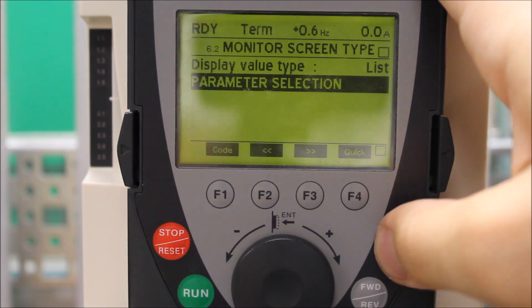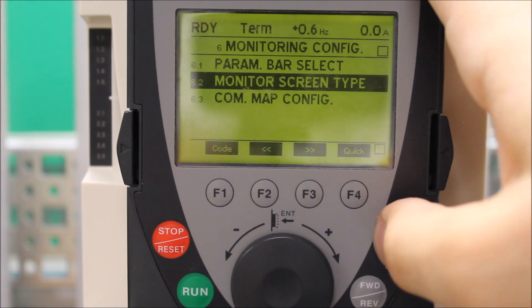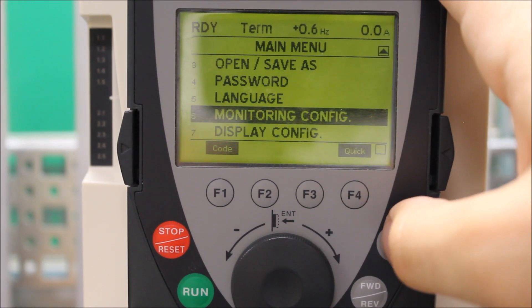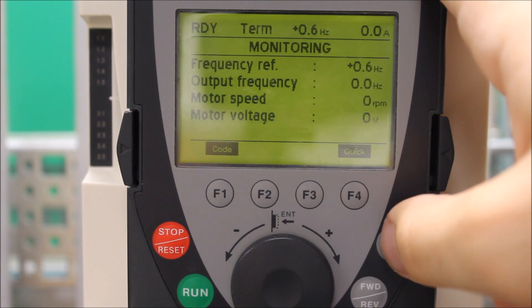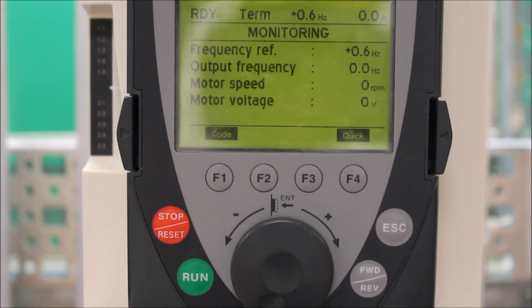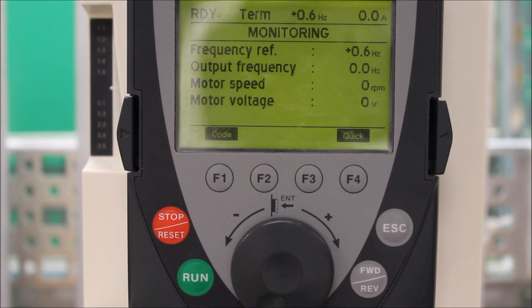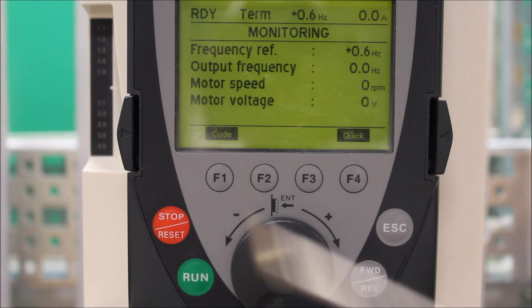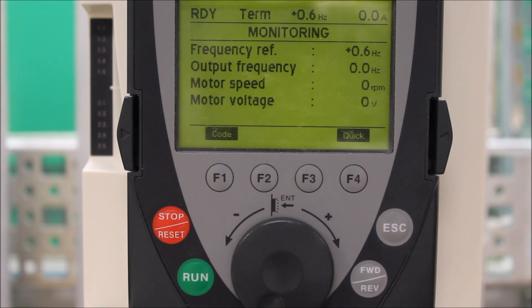Once that's done, you can escape out. Escape out again. And you can technically see it already if you escape out enough. So those are your four things right there that we have selected — motor speed being the one you are most interested in.